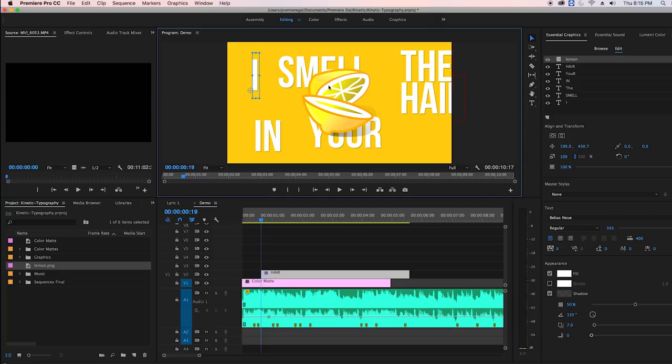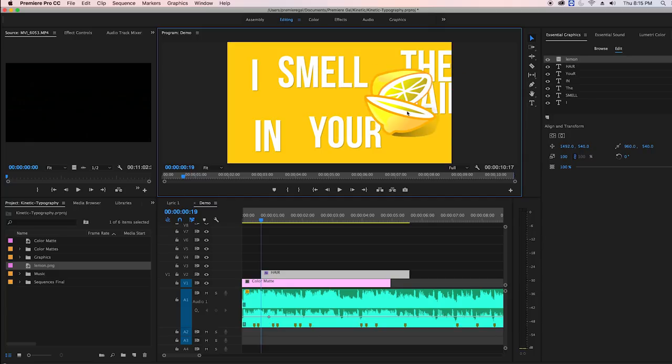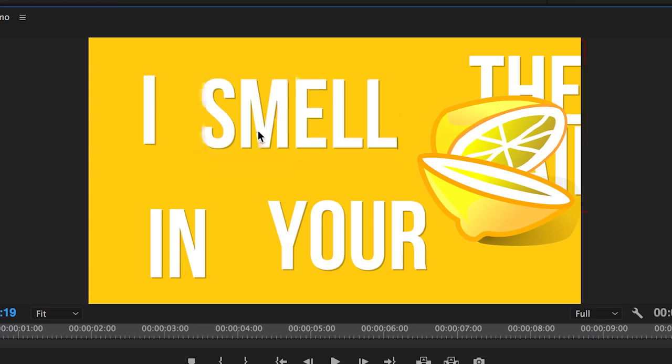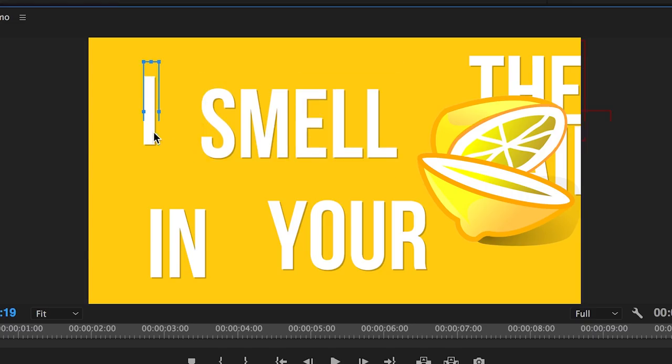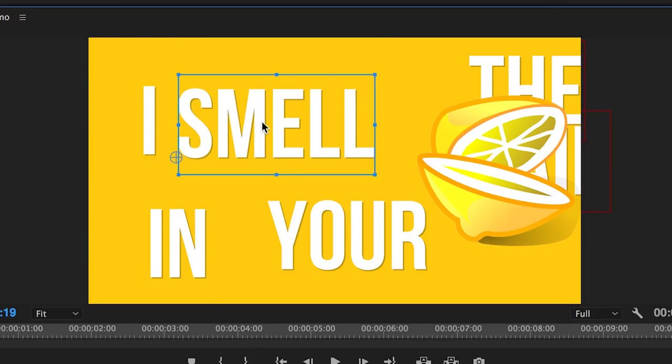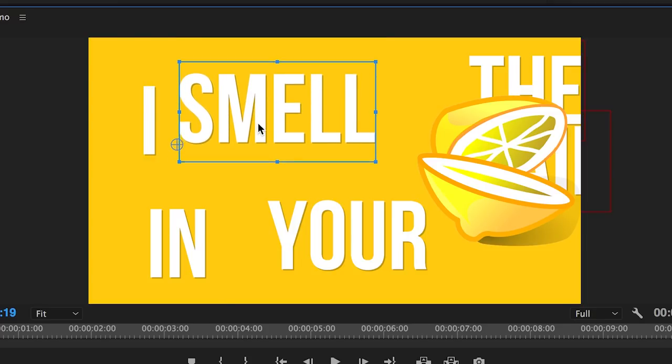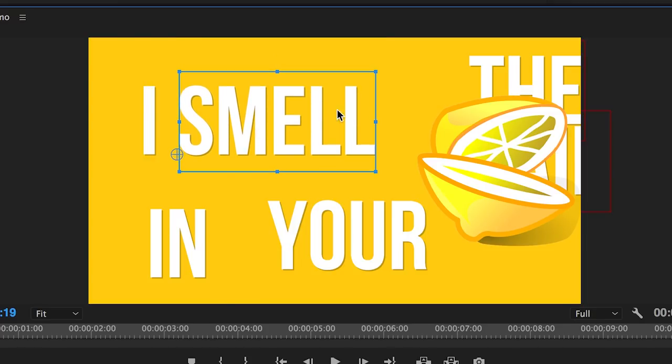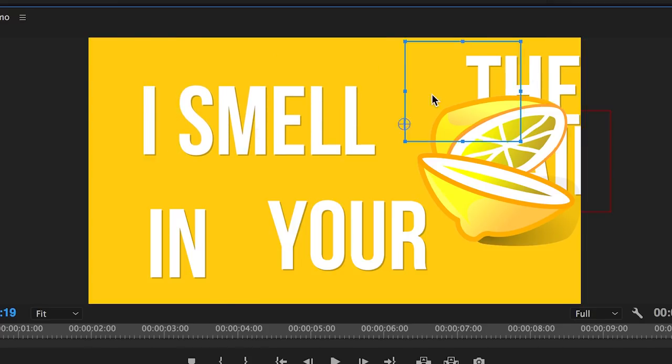So now I'm going to use the selection tool to reposition the text into the place I like. All I have to do is just click and drag it into place. It's that easy.